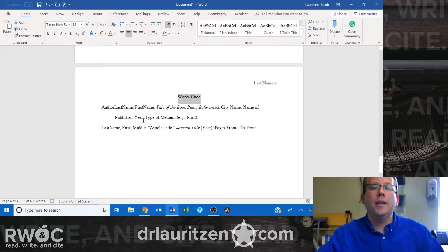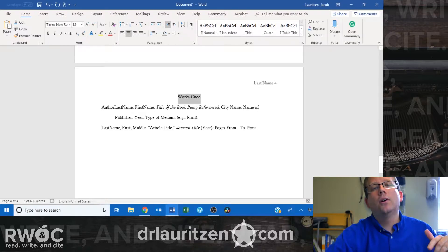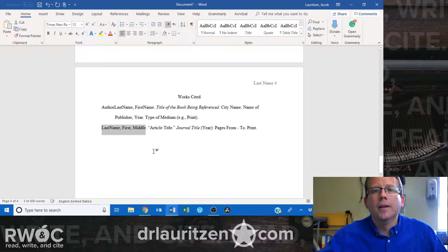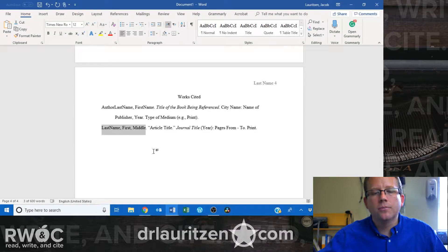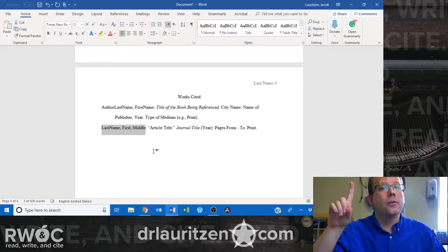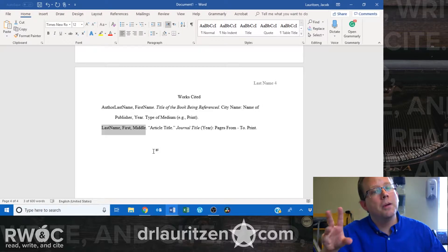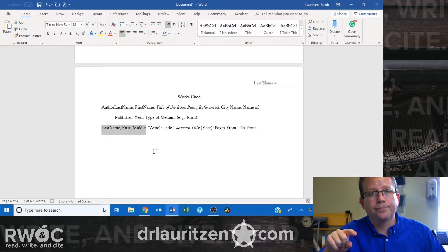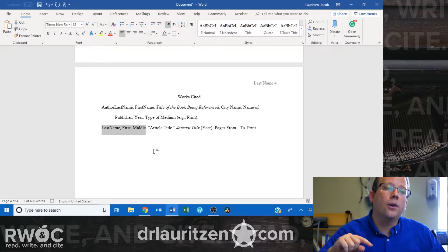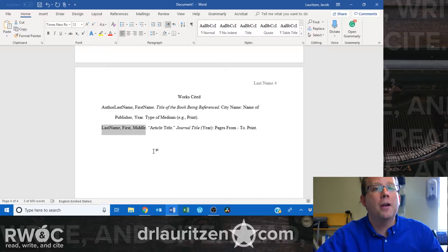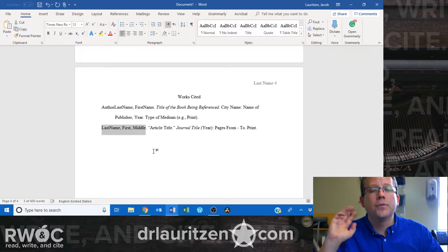There are three kinds of information you need included in your source information. Each of these we call a works cited entry. They should be organized alphabetically by the first letter that shows up in the entry, which is usually the author's last name. The three kinds of information, in this order: the author's name starting with last name comma then the rest of the name; then the title or titles; then the publication information, which can be wildly different depending on the kind of source.